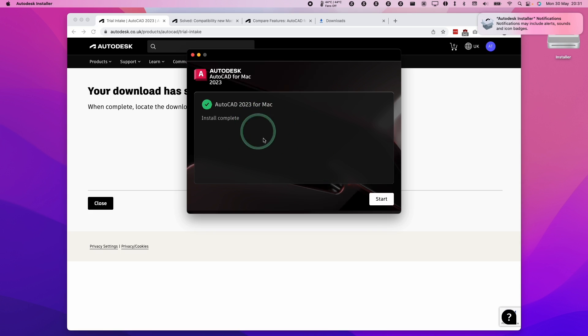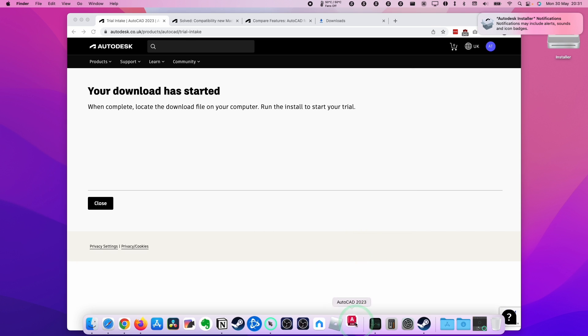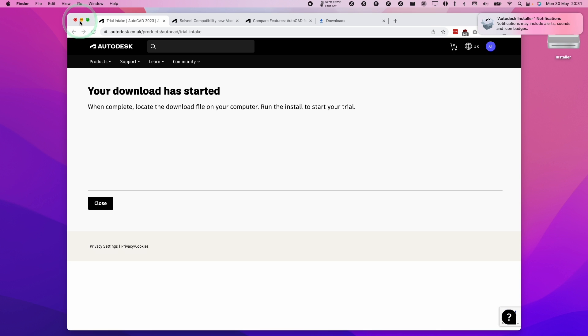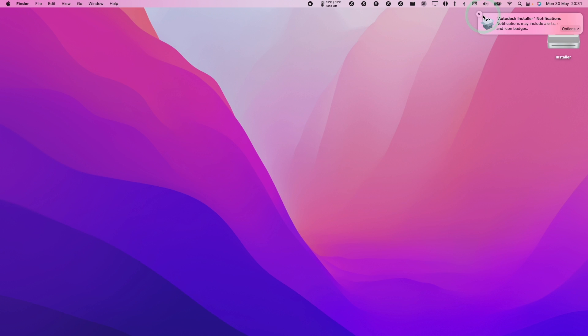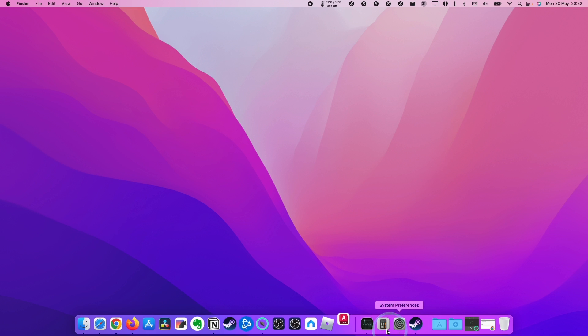Once this is complete, we can press the start button here and this is going to verify. Now you can see that AutoCAD 2023 is starting to open. I'm going to minimize this, close this and we can eject the installer as well by control clicking and clicking eject installer. I'm just going to wait for this to open up for the first time.